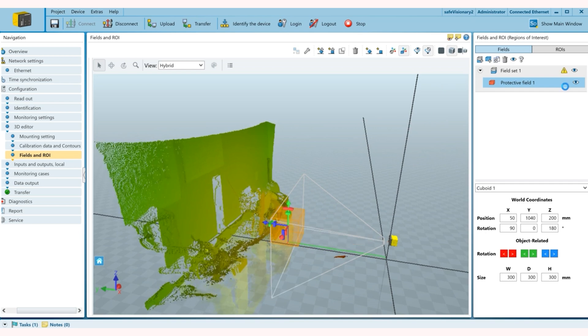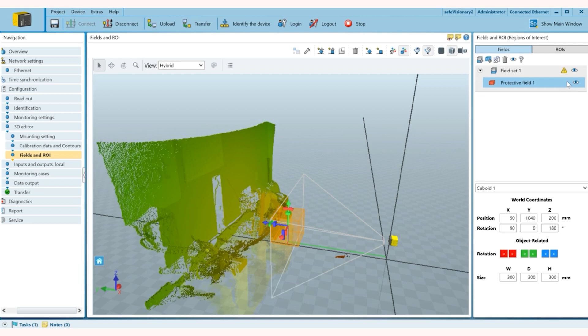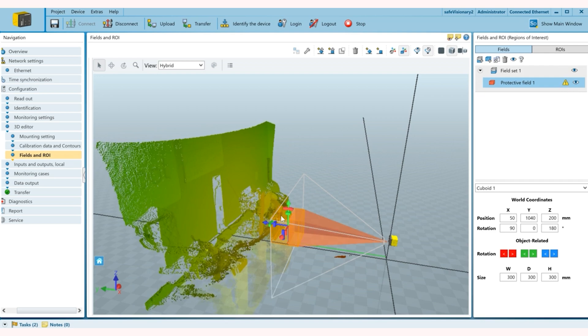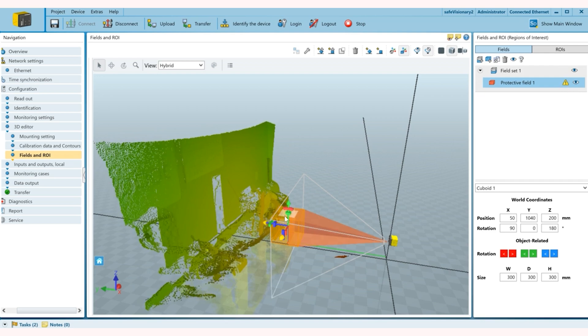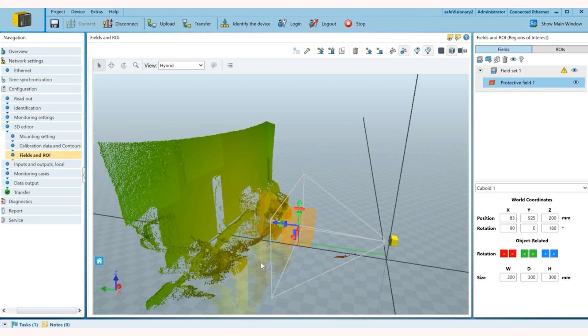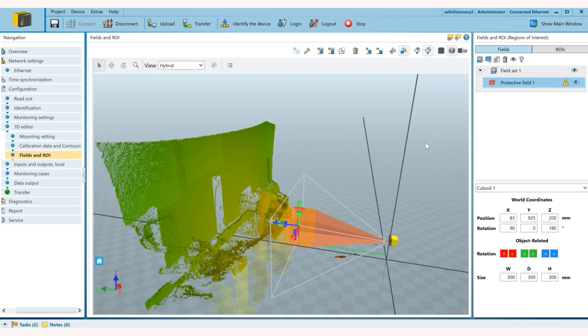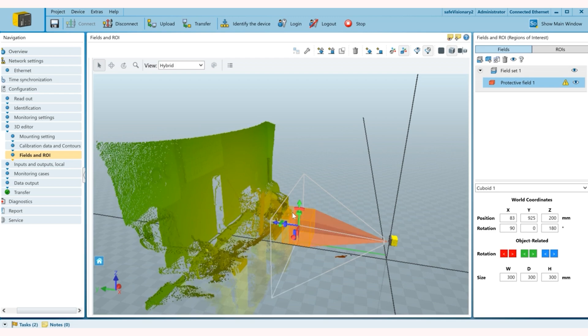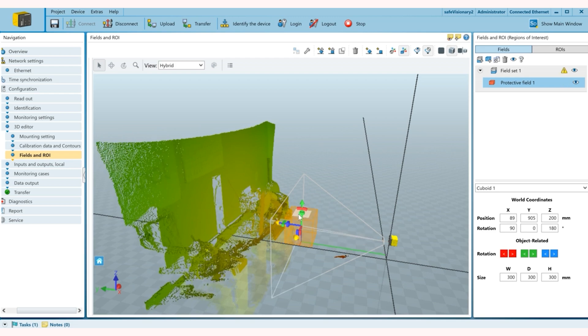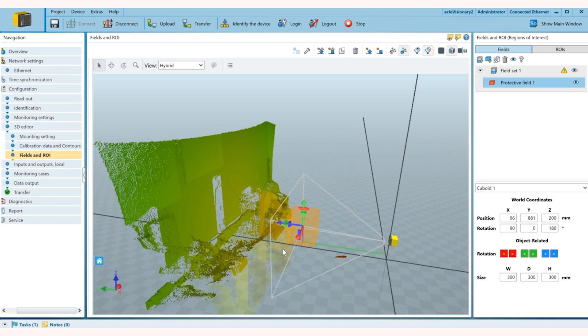Because on the right side you can see this exclamation point which actually shows that the field is being infringed. So now once I pull it back you can see it's empty.